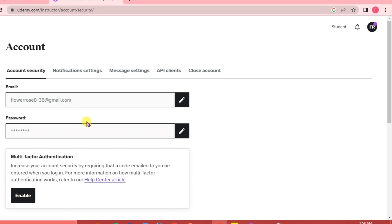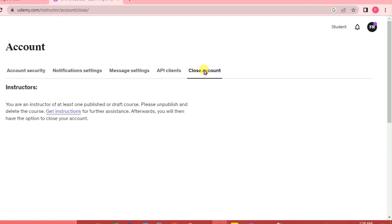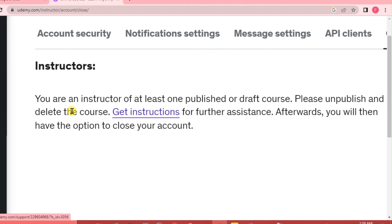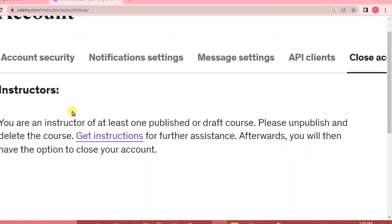For us to be able to change our location, this is the only way possible. We're going to click on close account. We need to close our account to be able to change our location because we are going to create a new account in which we are going to add our location.